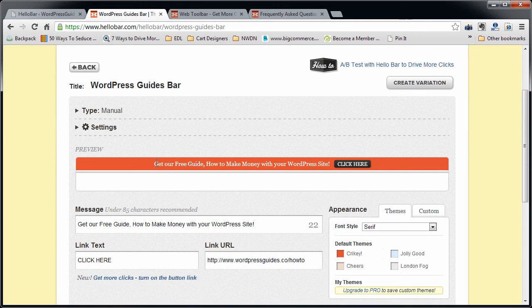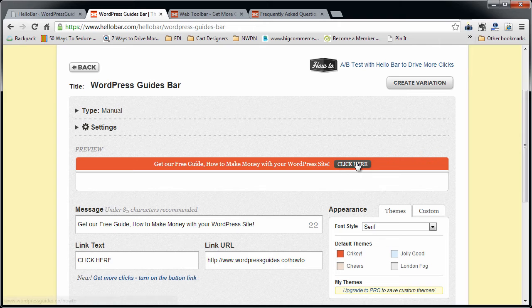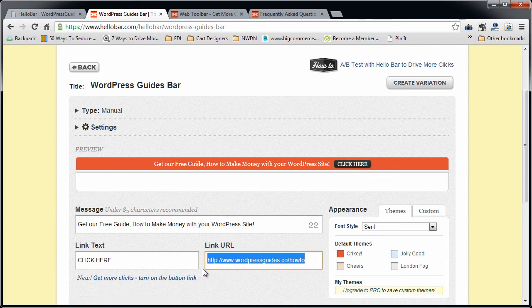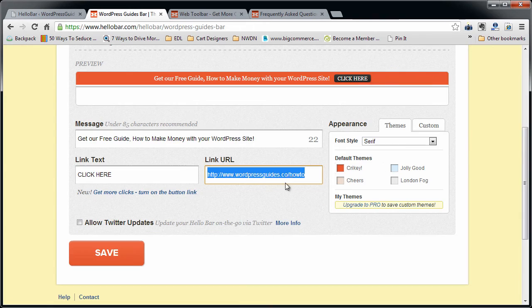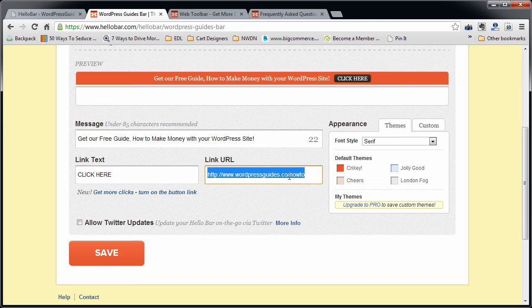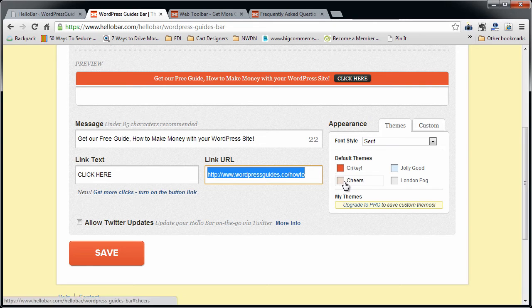Basically, here's how it's going to look. Get our free guide, how to make money with your WordPress site. Click here and it's going to take people to this page. This is where it's going to go when they click on your link.